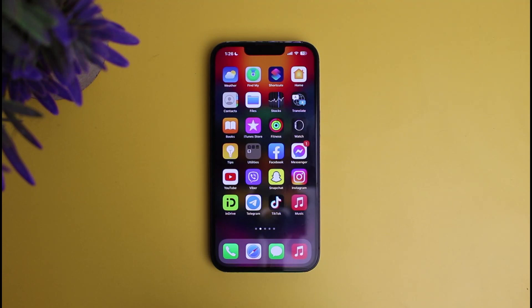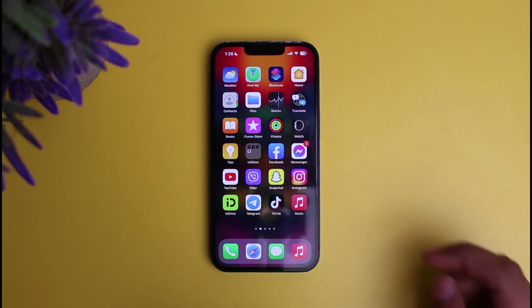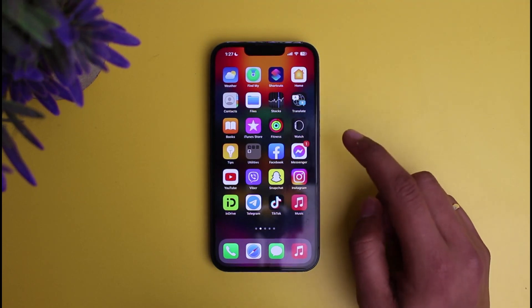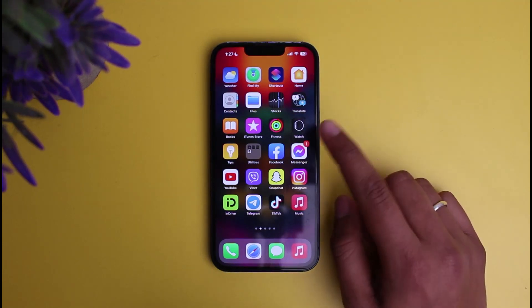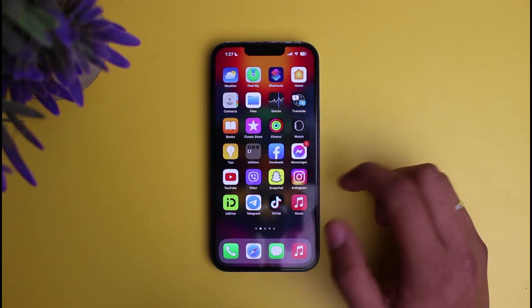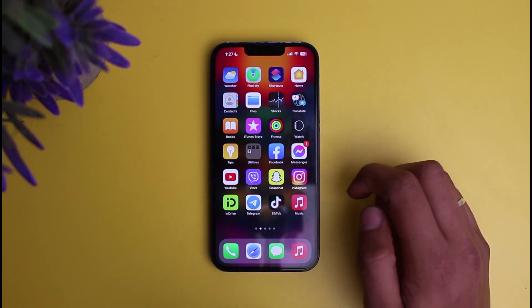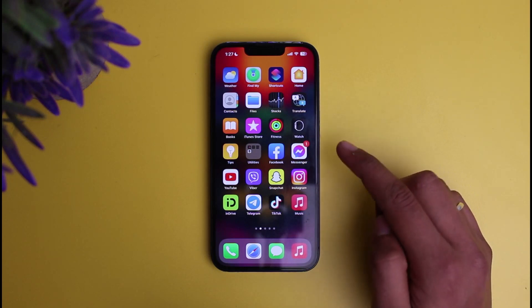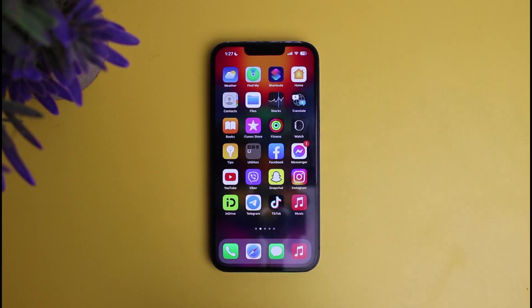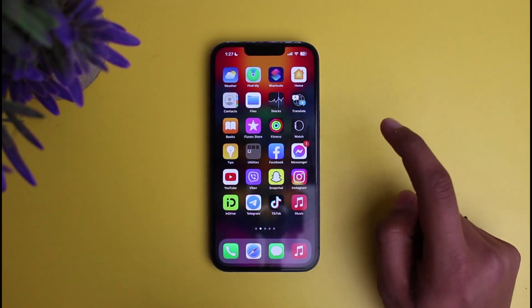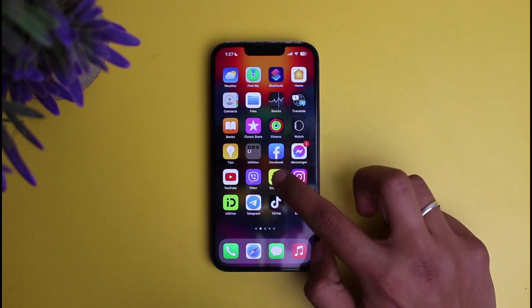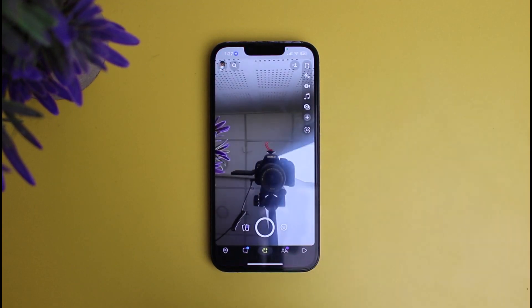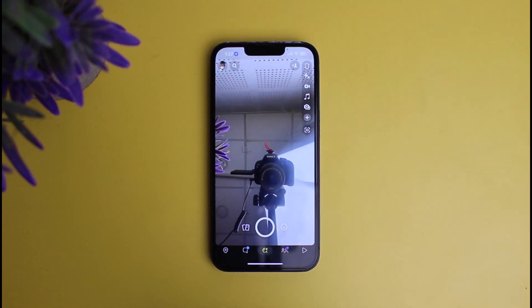This video will show you how to delete My Eyes Only without entering the password. First, make sure that you are connected to Wi-Fi or any type of mobile data, and make sure that your Snapchat app is also up to date. After doing that, open Snapchat and make sure that you are logged into your account.